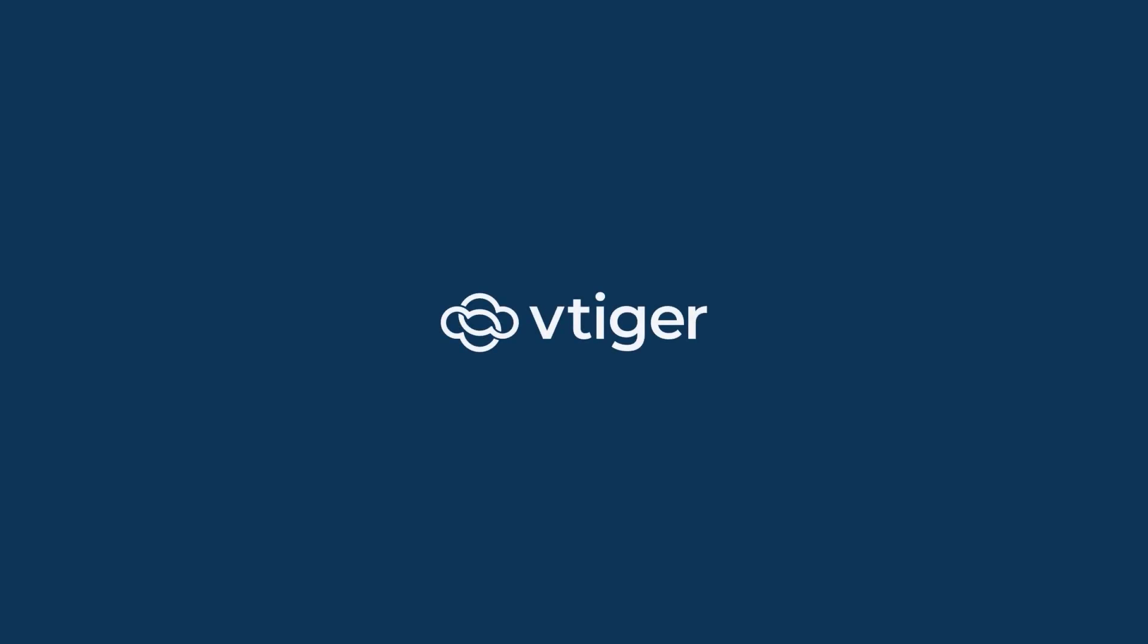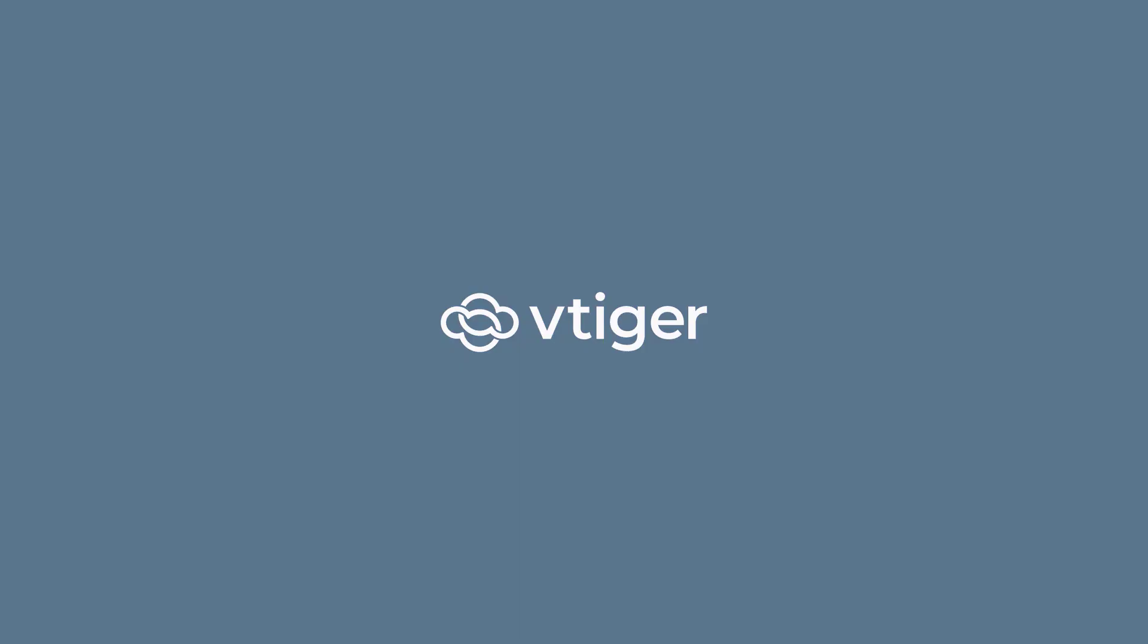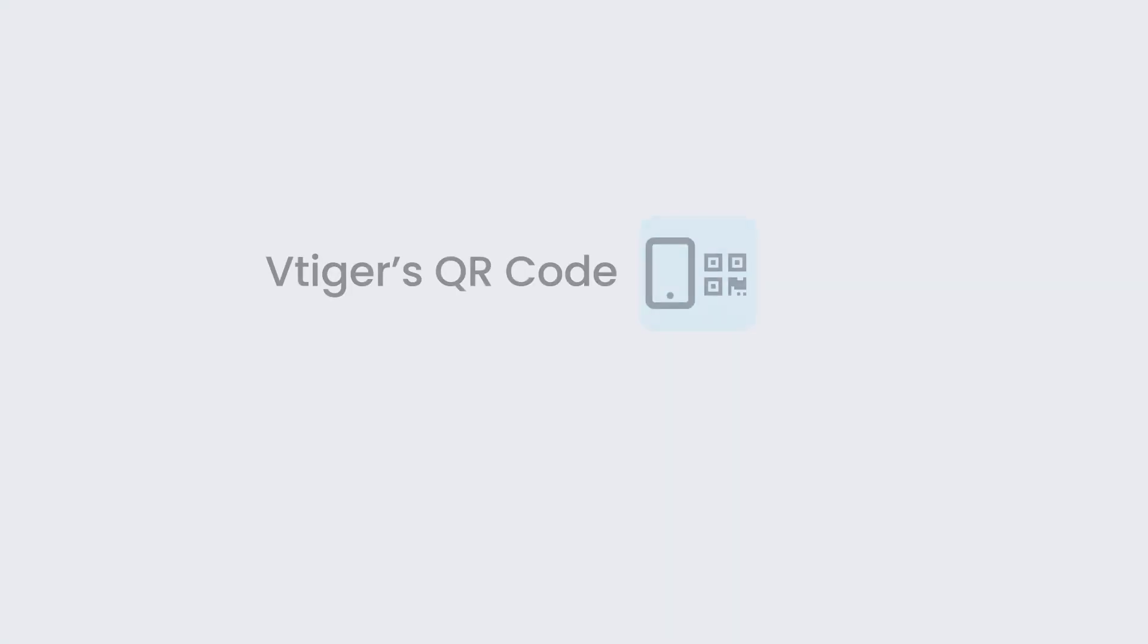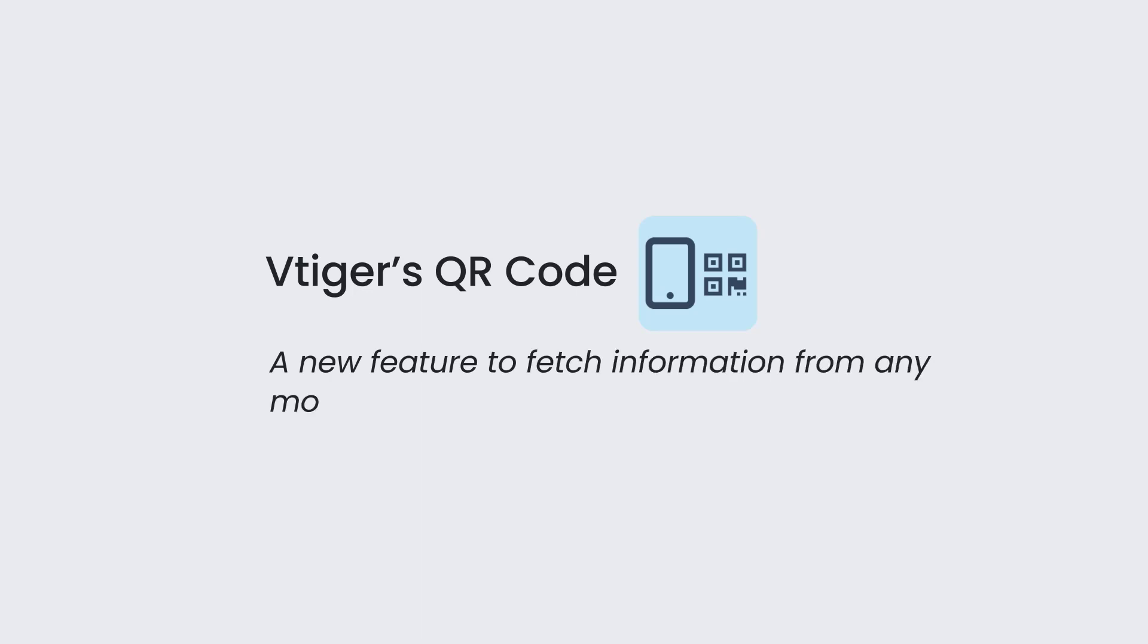Hello there, welcome back. VTiger introduces the QR code, a new feature to fetch information from any module in the CRM.